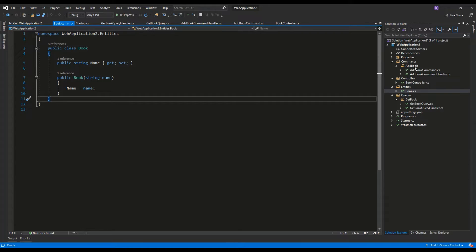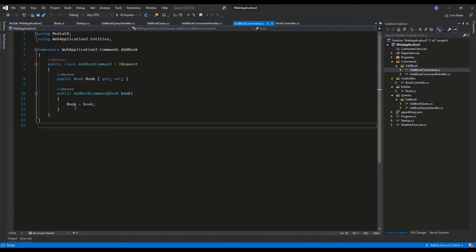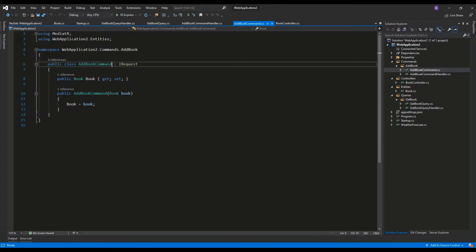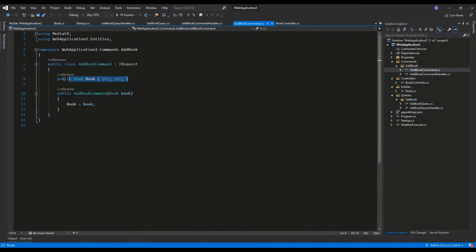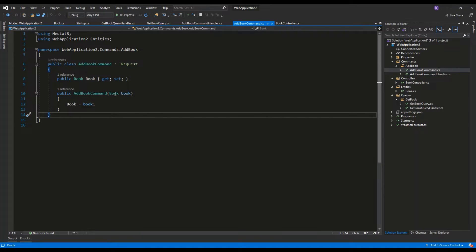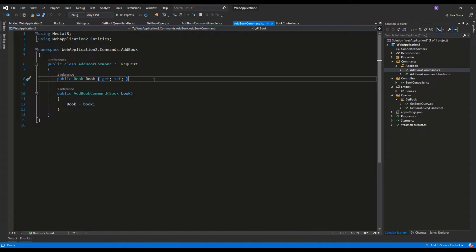Let's go to the Commands folder, the AddBook folder, and then AddBookCommand. This is the basic command that will be used to add a book. It is a public class AddBookCommand which implements the interface IRequest, which is part of the MediatR package. It contains the Book property and a basic constructor, so when creating the AddBookCommand we pass the book instance we want to add.